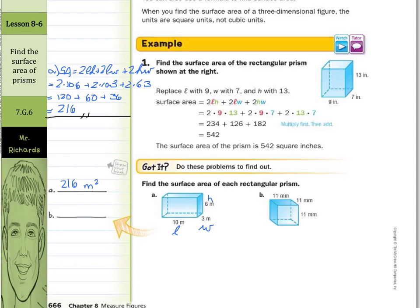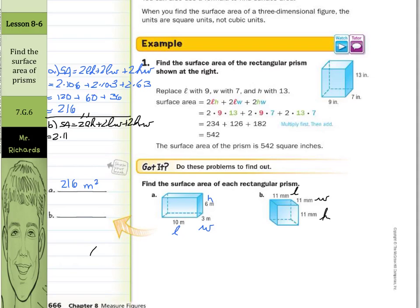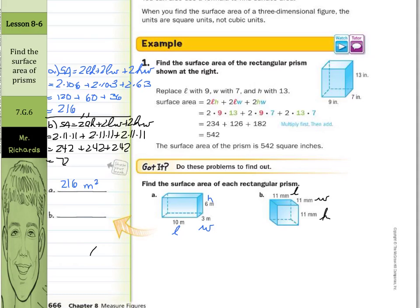Let's work on example B. As we look to find the surface area of this rectangular prism, our length, width, and height are all going to be the same, so it doesn't really matter what you call them. Surface area equals 2 times length times height, plus 2 times length times width, plus 2 times height times width. We substitute in 11 for each. 2 times 11 times 11 is 242, and that's the same for all three. When we add these together, the result is 726 millimeters squared.